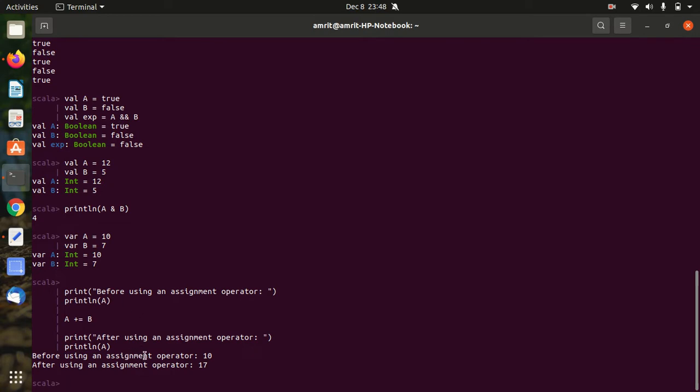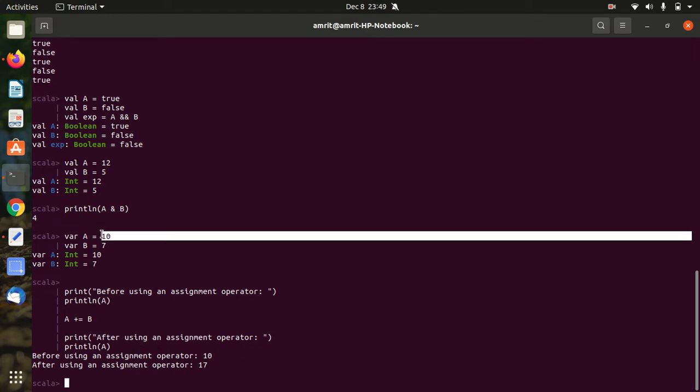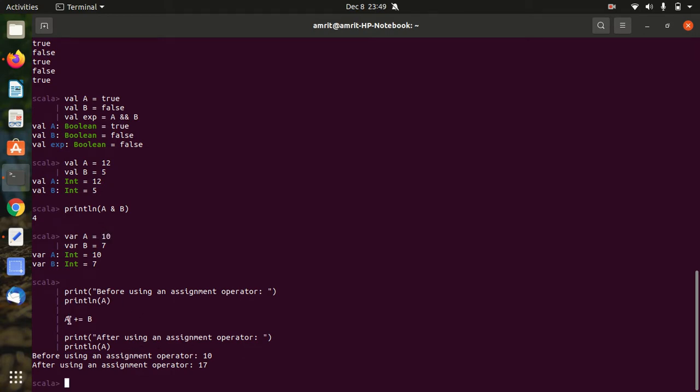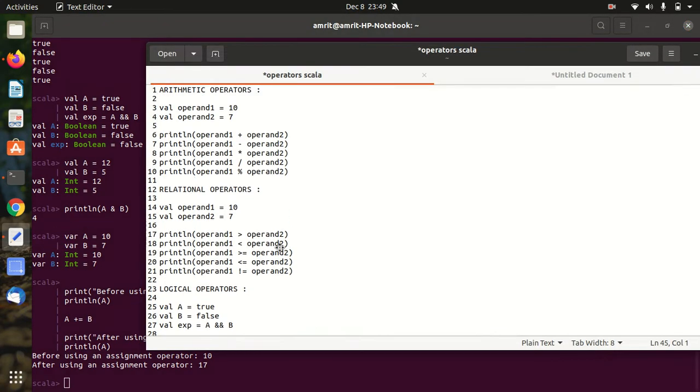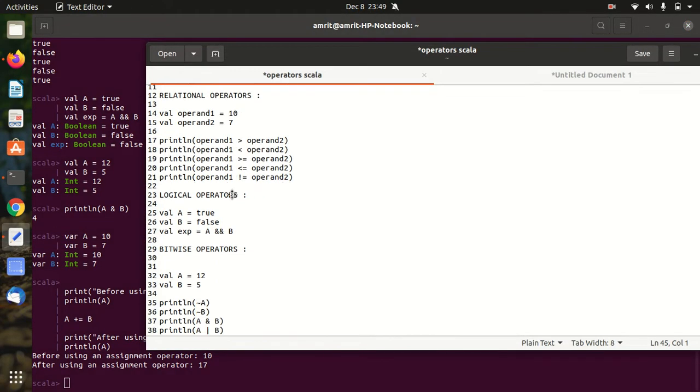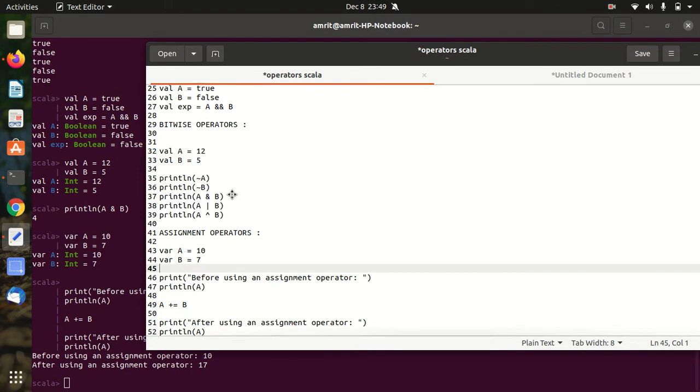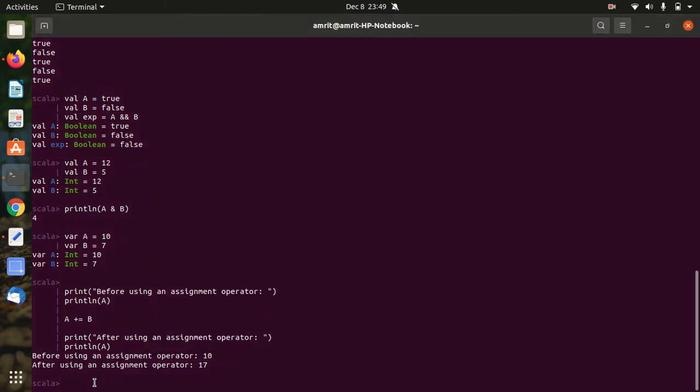Before using assignment operator, the answer was 10. So we are just using 10 plus equal to 7, so 7 will be added to the left operand, so answer will be 17. This is how assignment operator works. I hope you must have understood the concept of operators - which are arithmetic, relational, logical, bitwise, and assignment operators. Please let me know if something is not clear. I'll be reaching to you in the comments. Thanks for watching, see you next video.